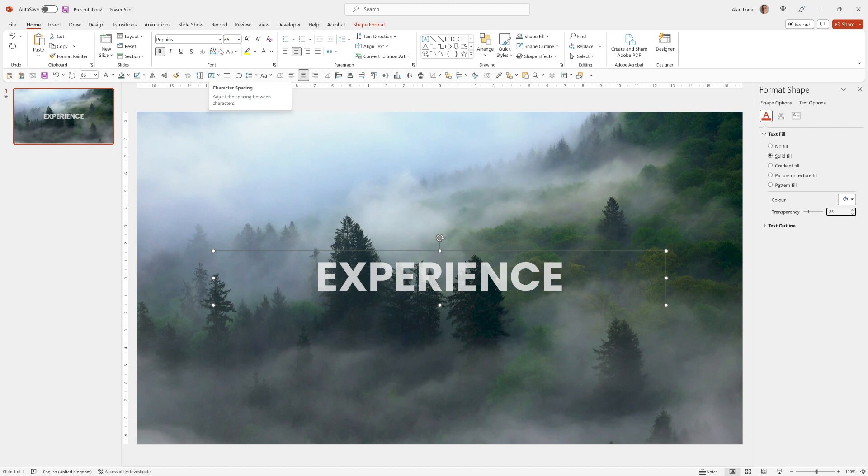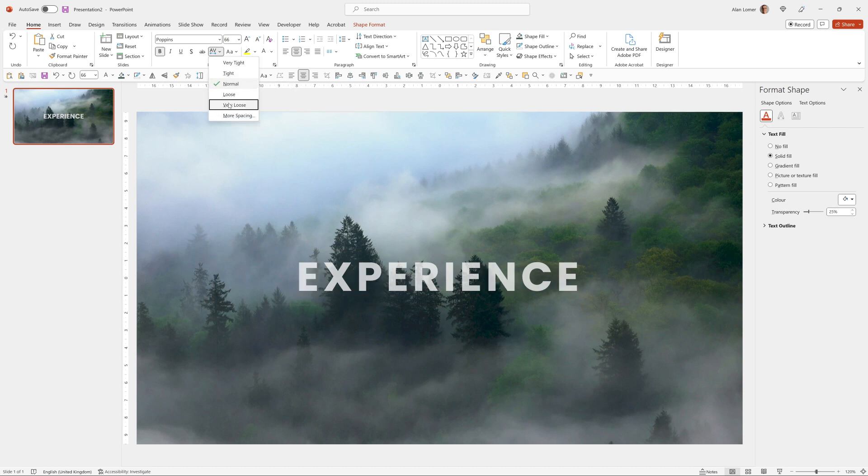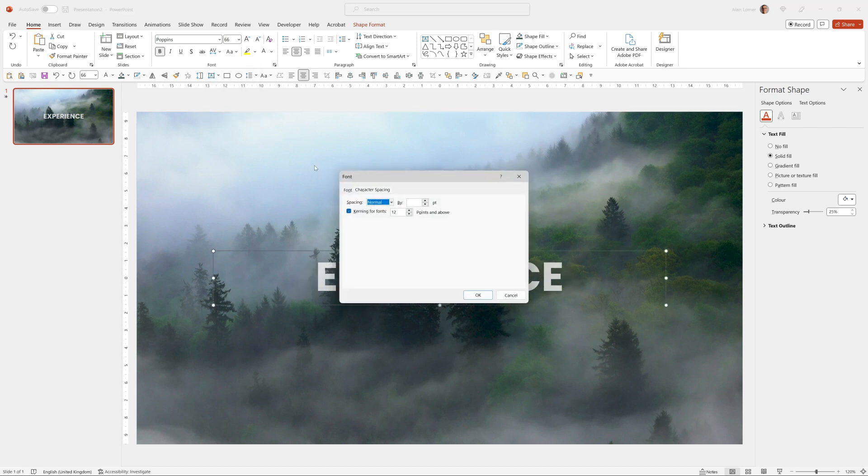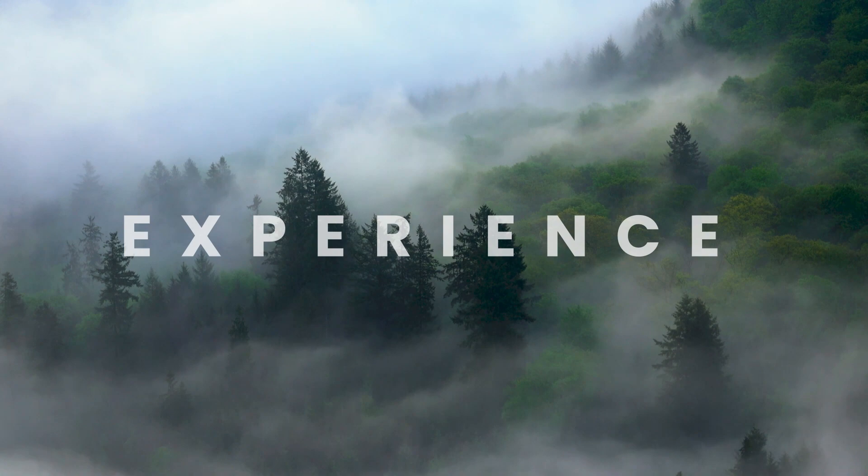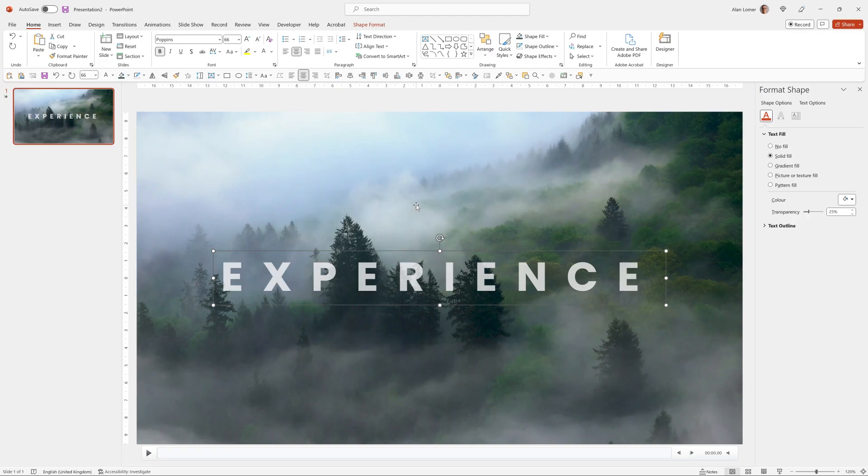Now if we go to character spacing the default is normal. The biggest option you can choose is very loose but I'm going into more spacing and then I can type 30 in the expanded section and that's what I want. Let's run that. That's looking good.